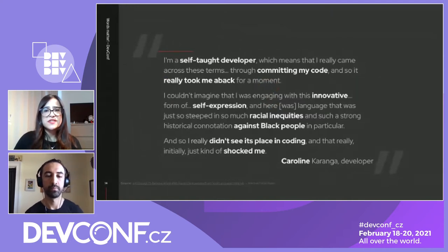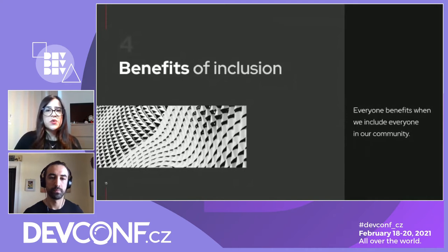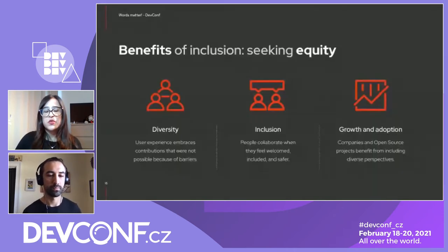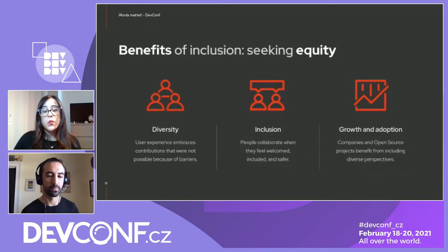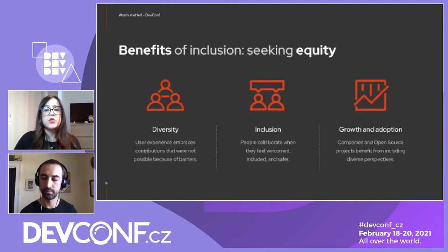Now let's talk about the benefits of adopting inclusive terms in your documentation, community, or projects. You can benefit from diversity — it will bring people with different backgrounds, knowledge, and experience to your community. You can benefit from inclusion by breaking language barriers and technology barriers, making people feel welcome and safe. And you can benefit from growth and adoption because technology developed by heterogeneous groups can create better solutions.